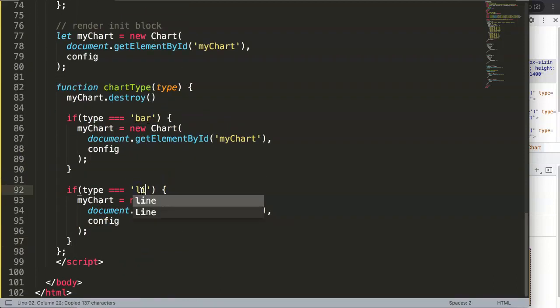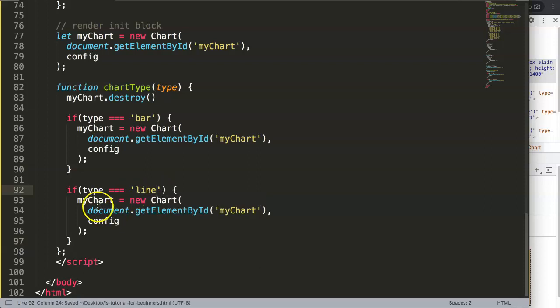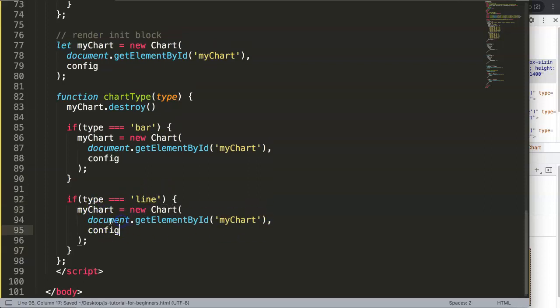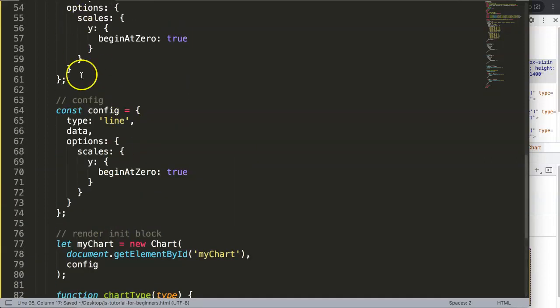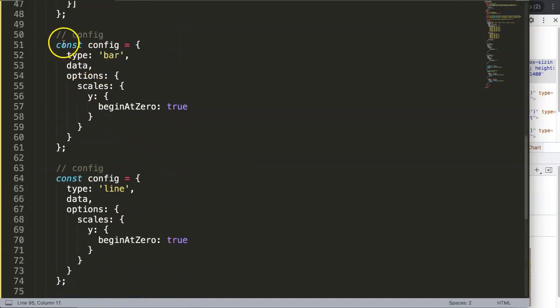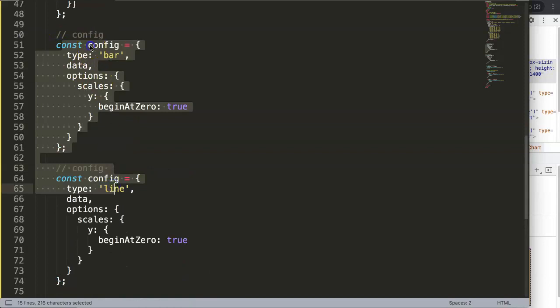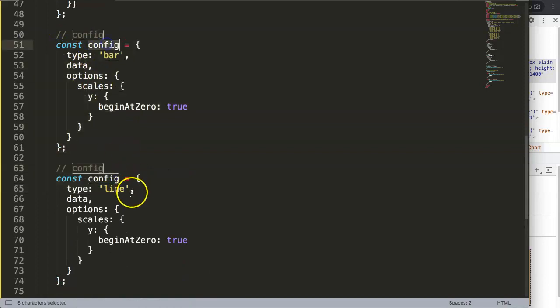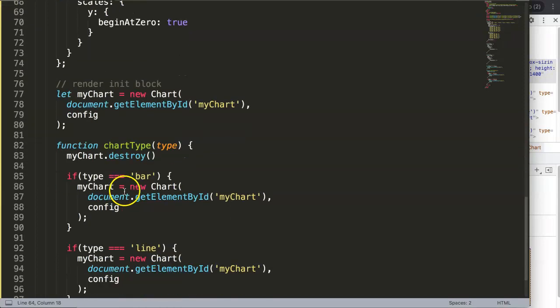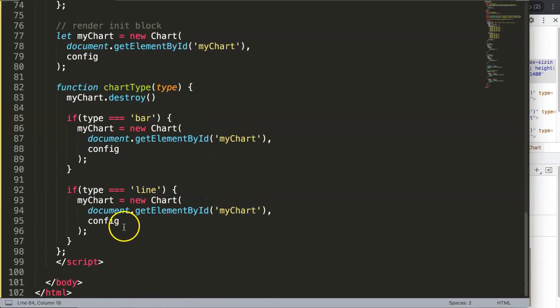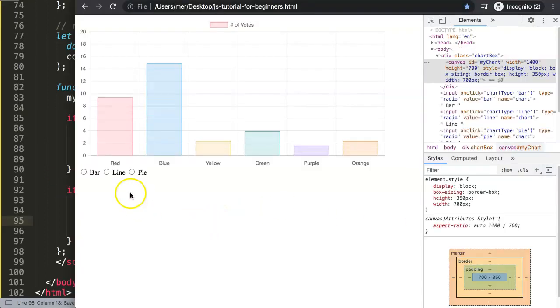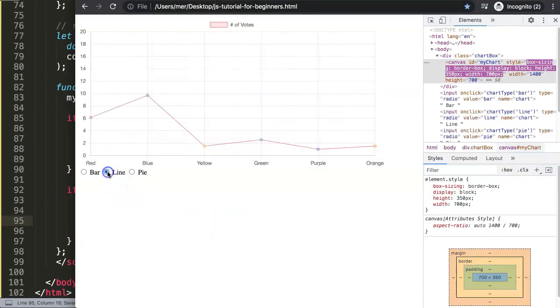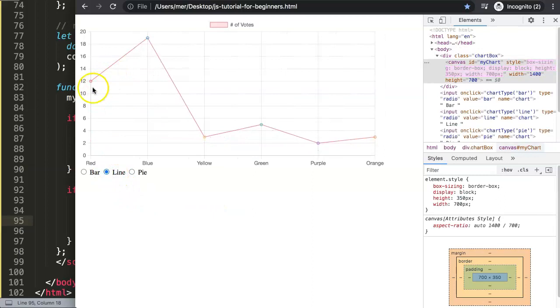This will be line, and then here config. What's the name of this? Config, because we cannot use it twice. So we have here config and then we can say config number two, config number two. Save that, now this should work nicely. There you are, and you can see here no extra space of the offset. And if we go back, bar chart, everything same.